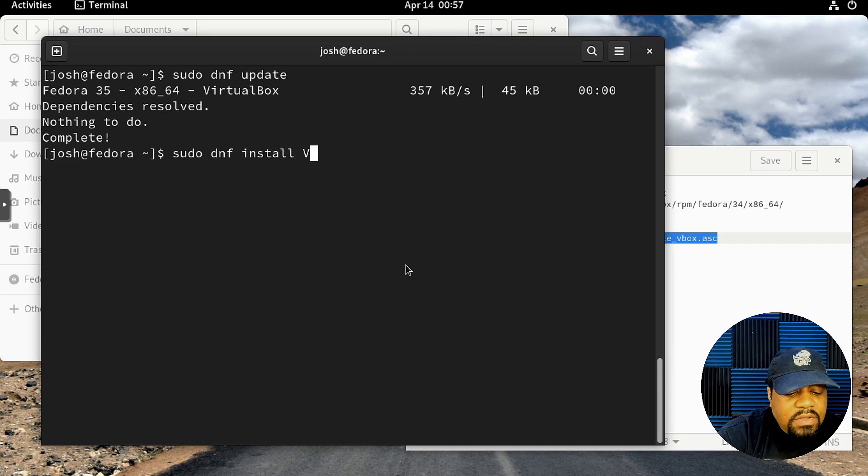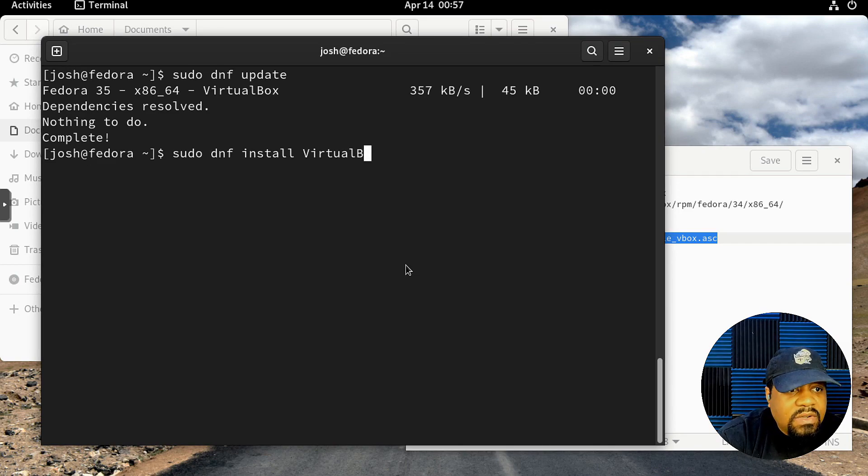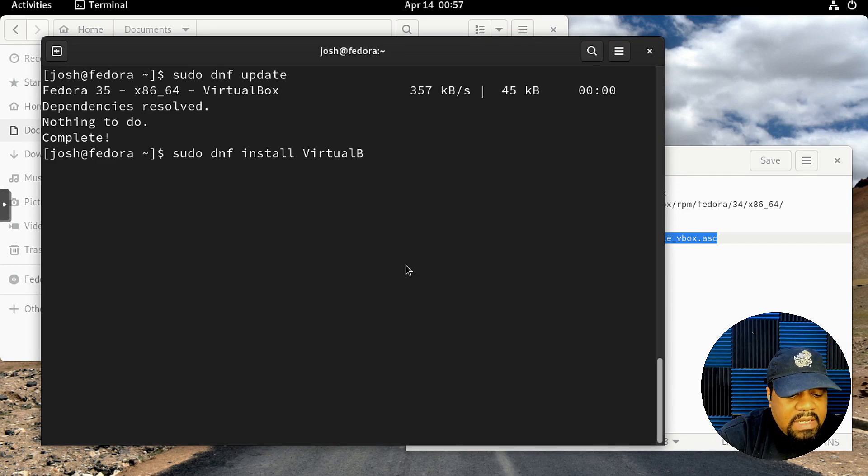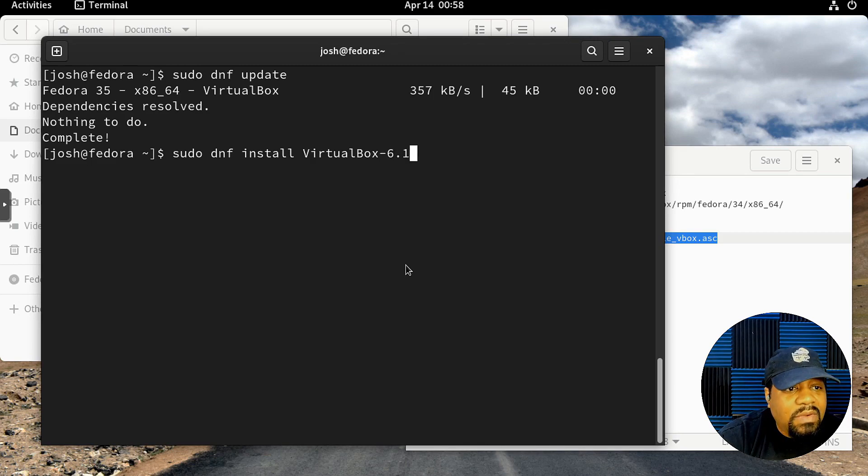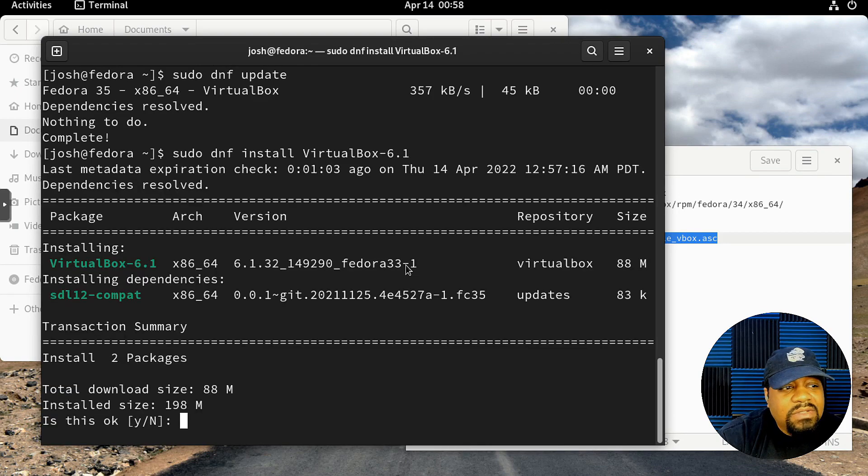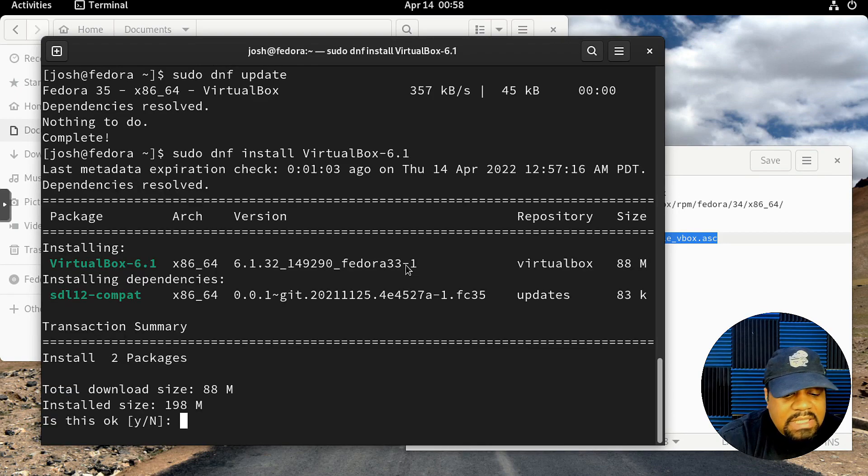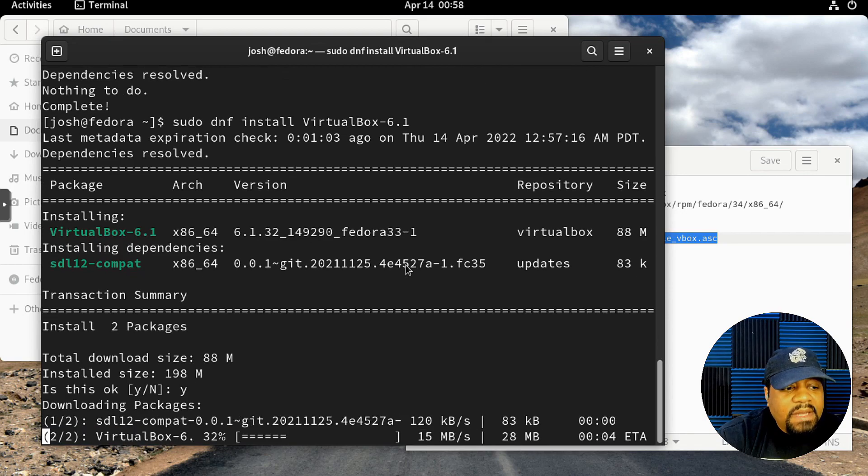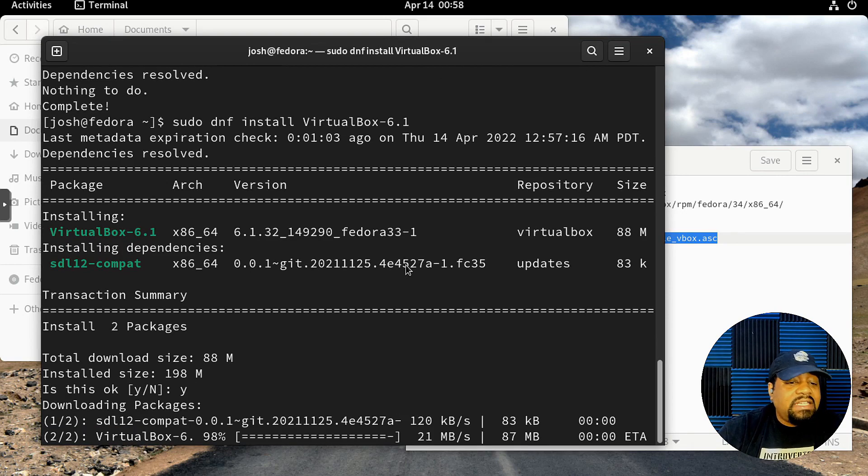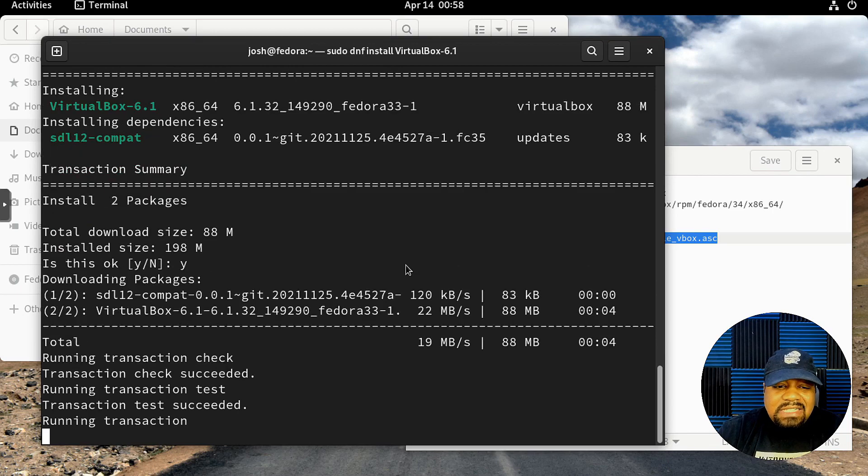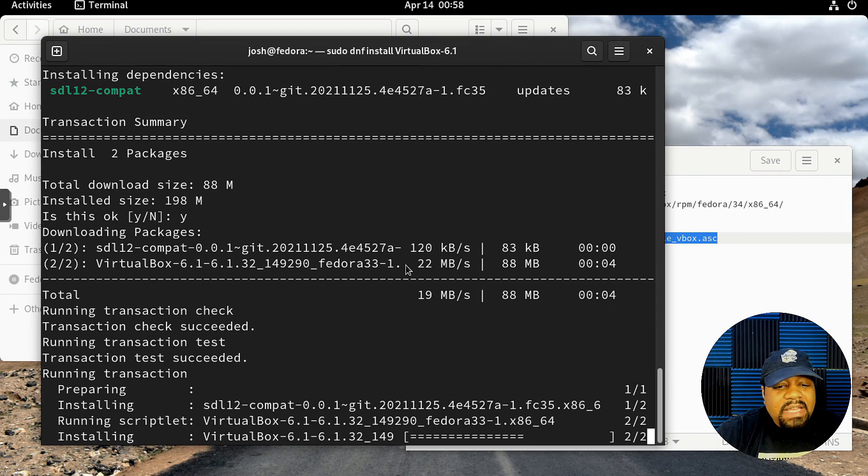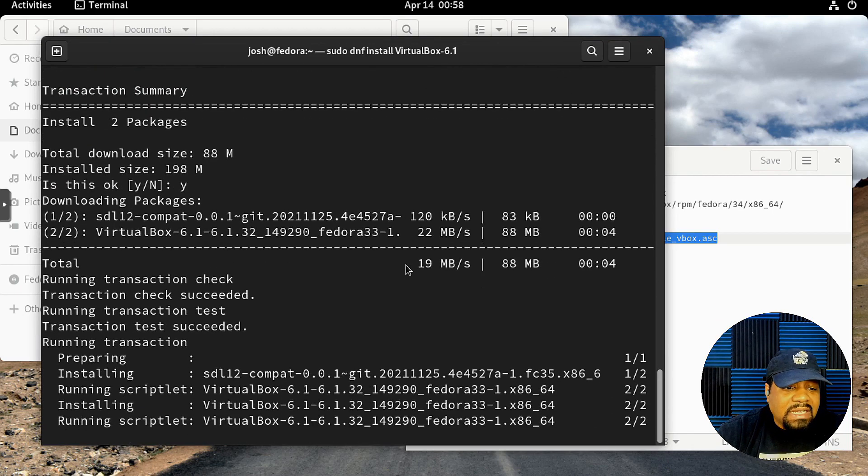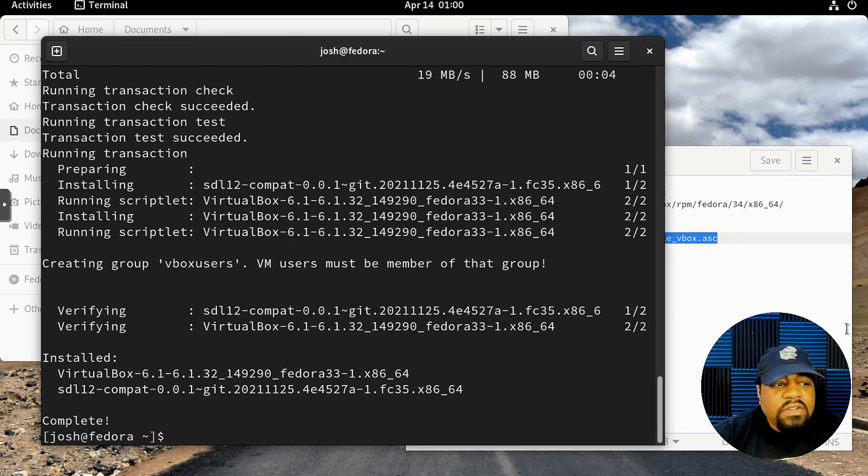Now we can install VirtualBox. Let's type sudo dnf install VirtualBox and you want to type it out with the caps—capital V, Box-6.1—and press Enter. That'll install VirtualBox for us. Let's just type Y for yes. Boom, it'll download the actual package and install it on the system. This shouldn't take too long.